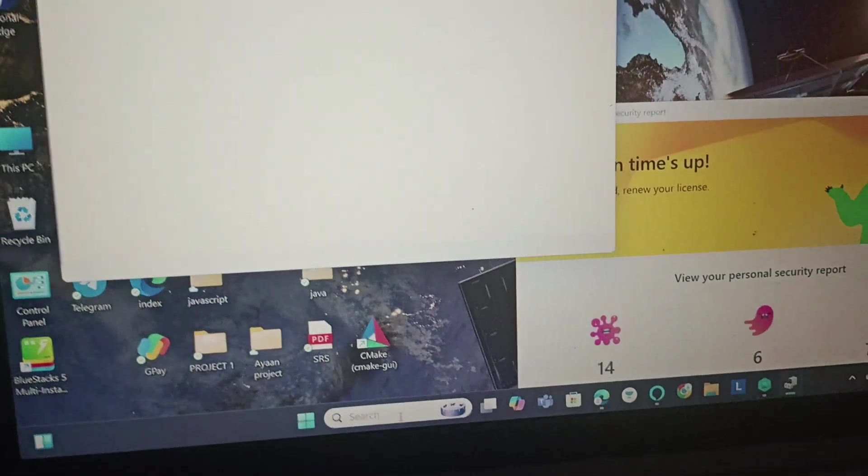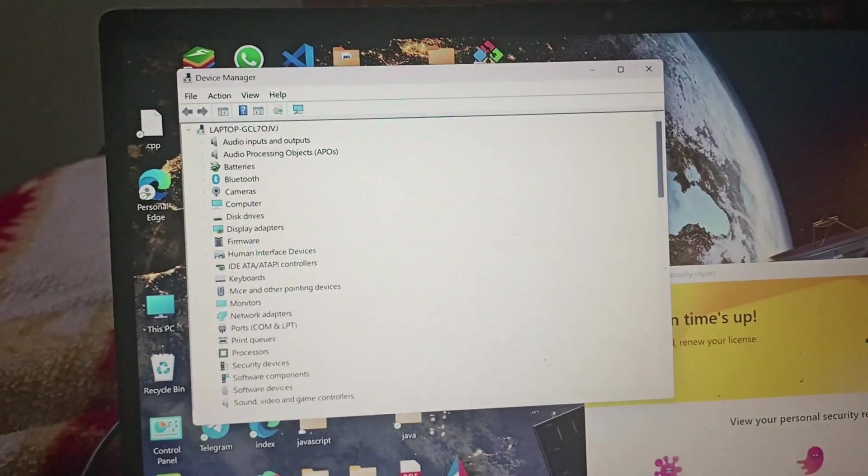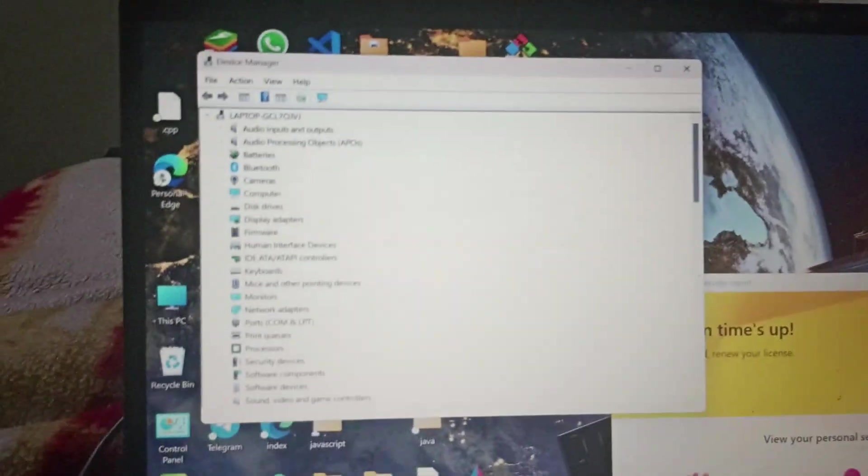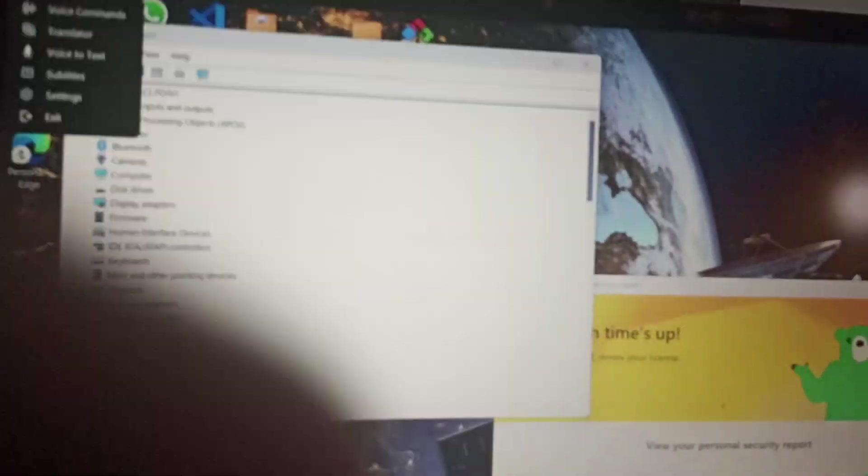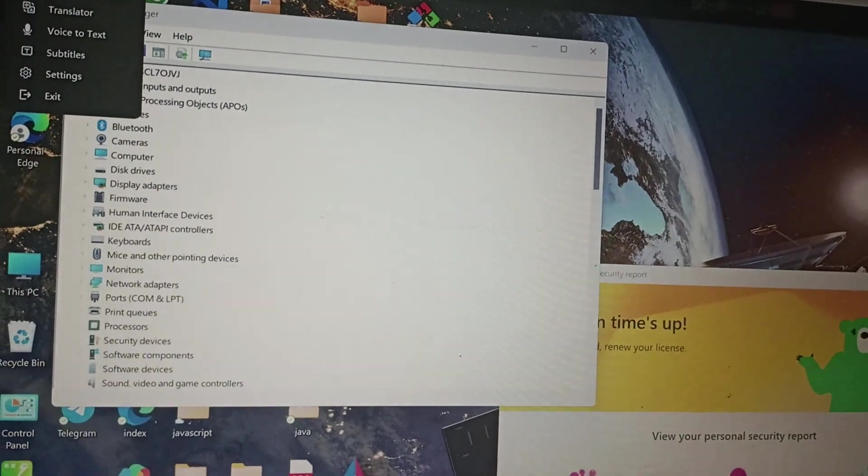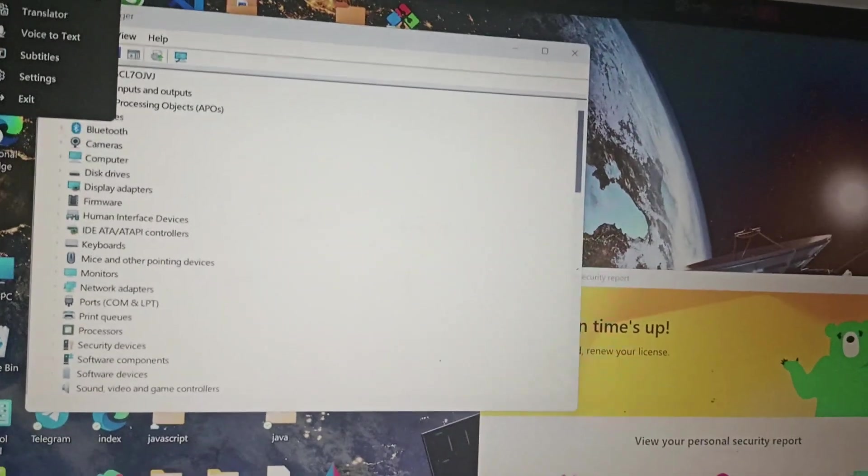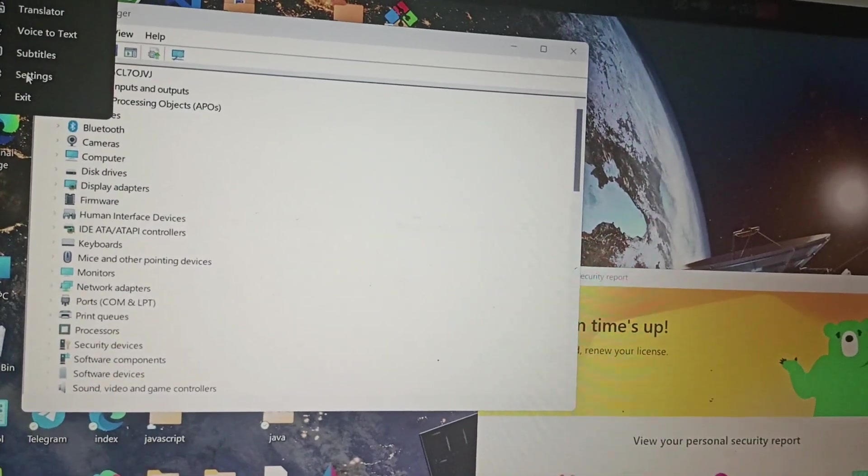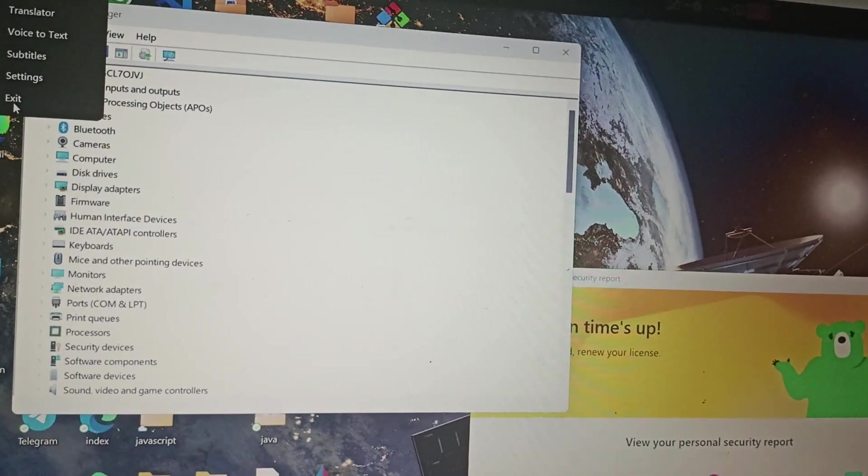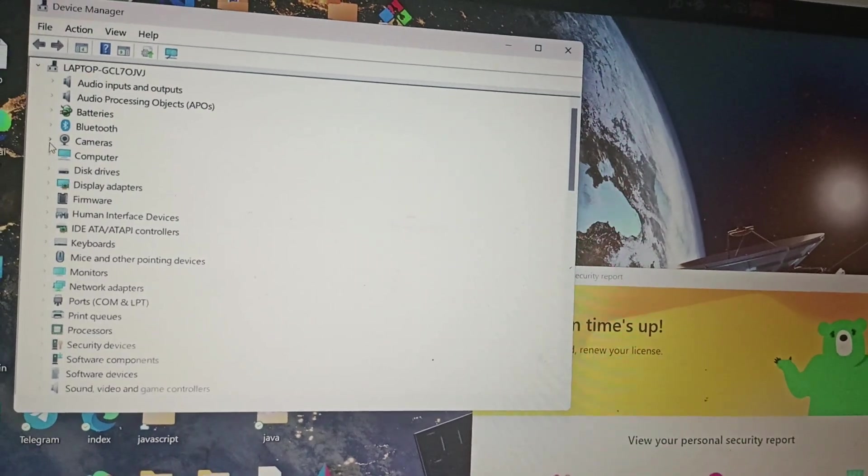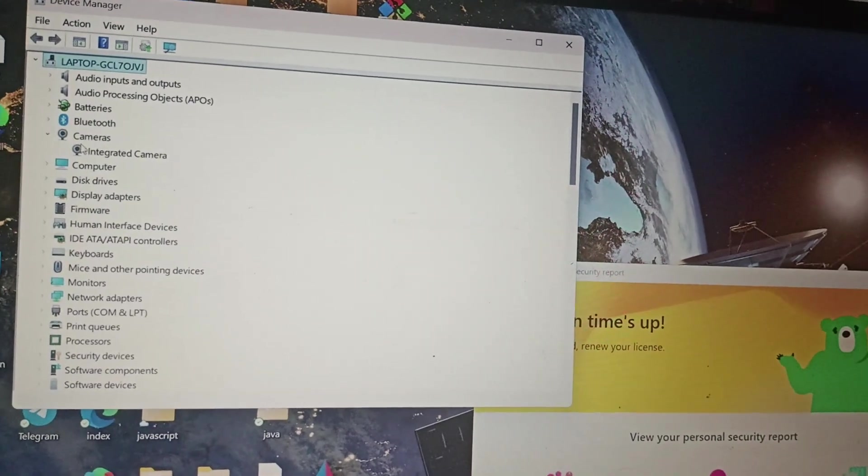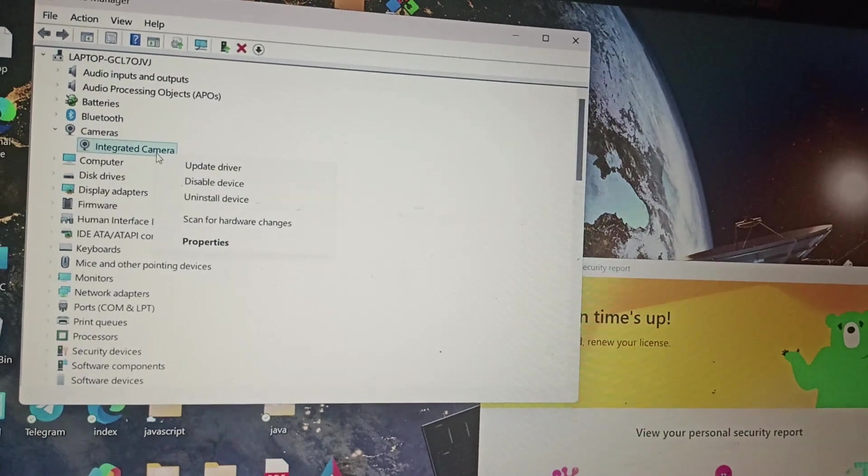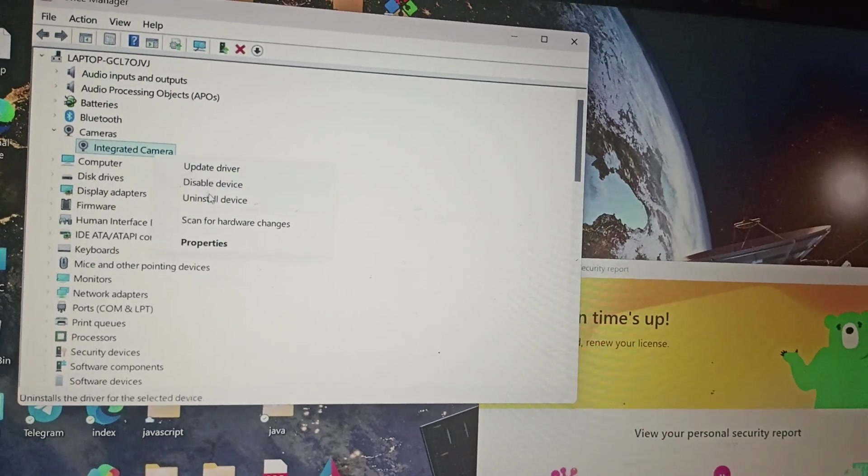After that, the device manager is going to get opened. There we will be going to the camera. You can see the integrated camera. We will right click on it.